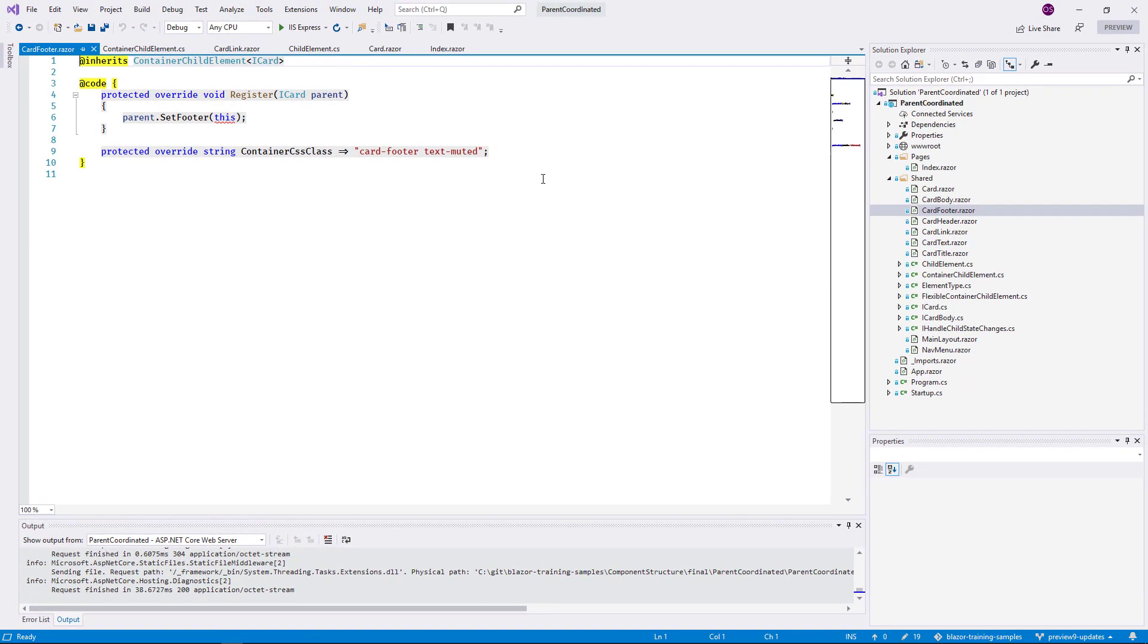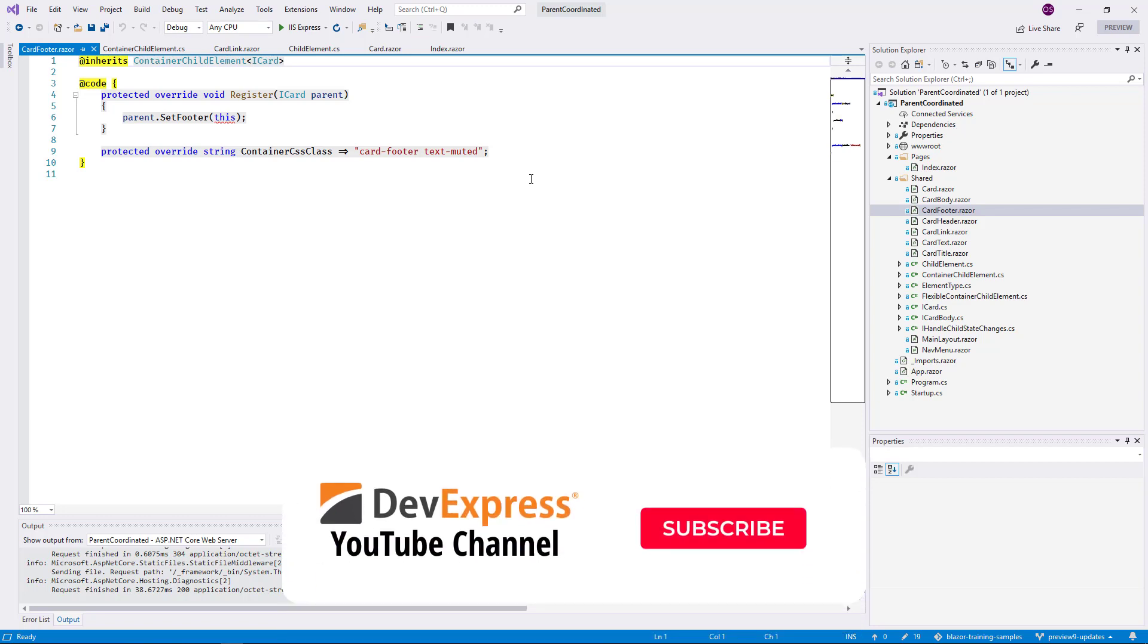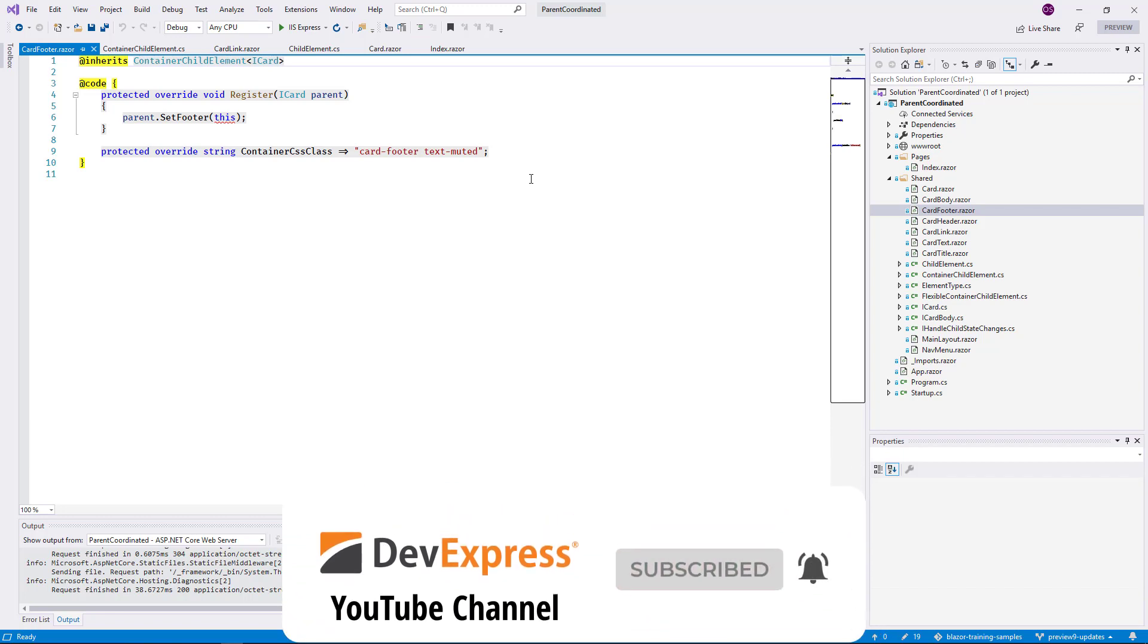This concludes the overview of a more complex implementation of Blazor components. You've now seen most of the mechanisms relevant to Blazor component structures. Feel free to download the demos and test everything for yourself. That's it for this video, make sure to keep up to date with all of our YouTube content by subscribing and ringing the bell. Thanks for watching.